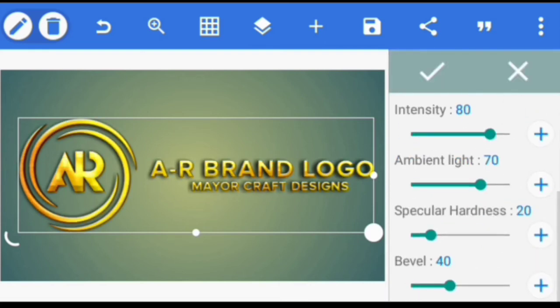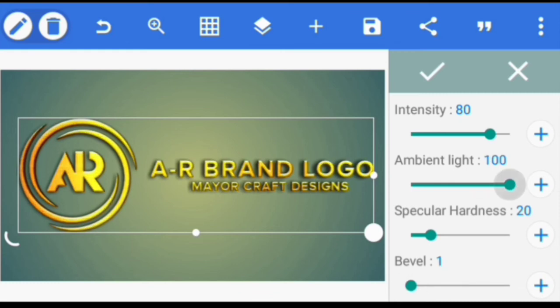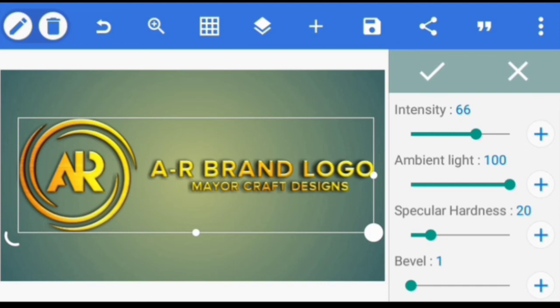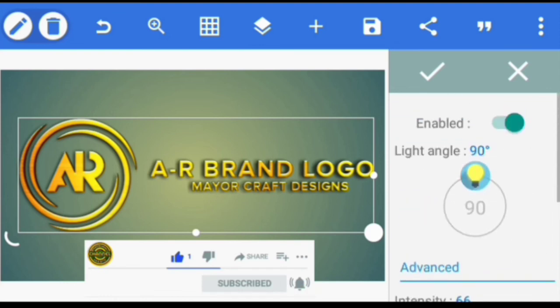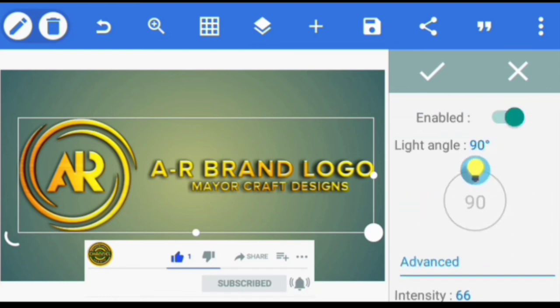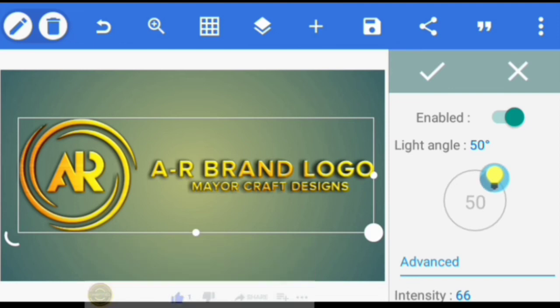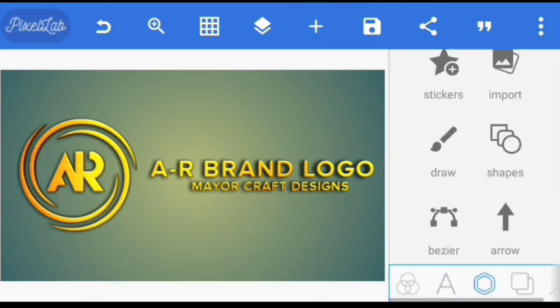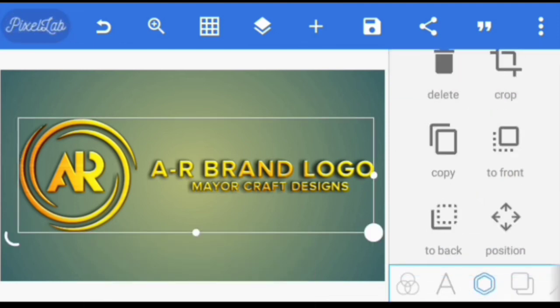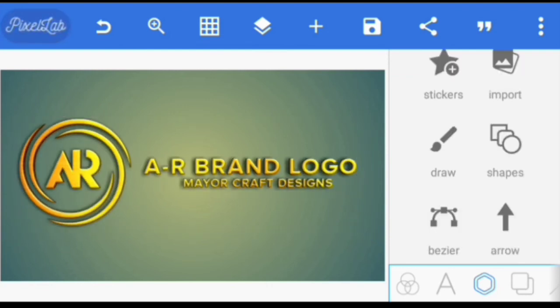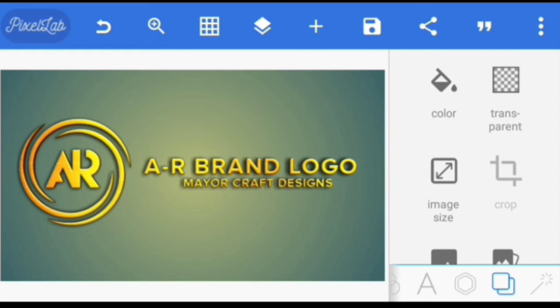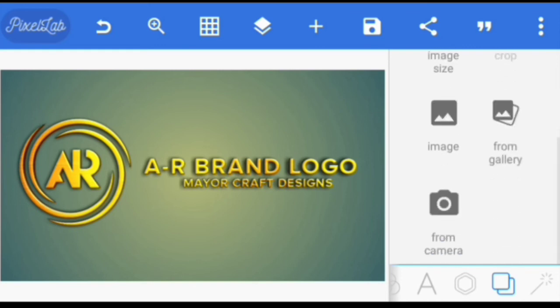Ambient light 100, intensity we take it to 66. Then specular hardness, let's take it to 20. Then light angle, 50 50. I'm going to reduce this a little. Alright, then we're going to add the background. We click here, then we click from gallery.